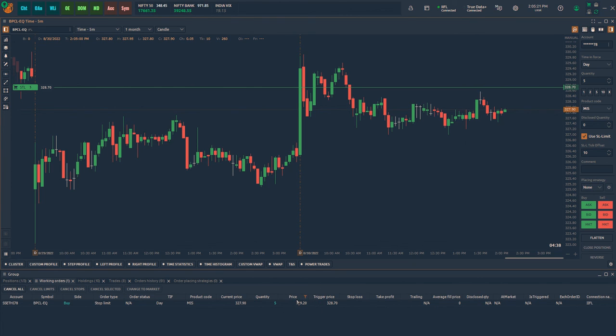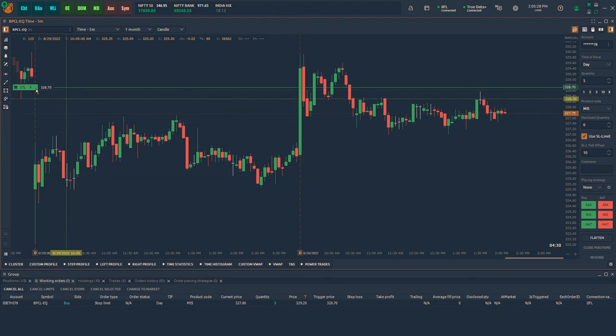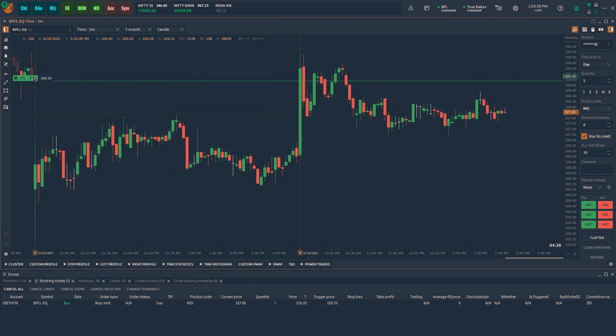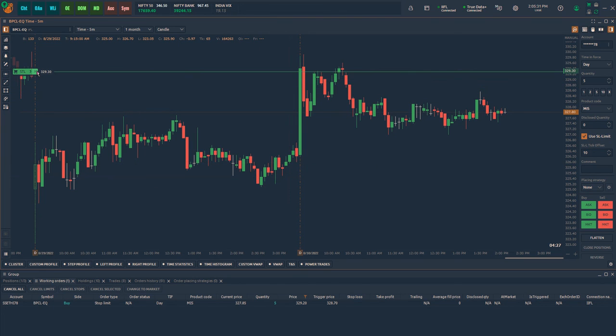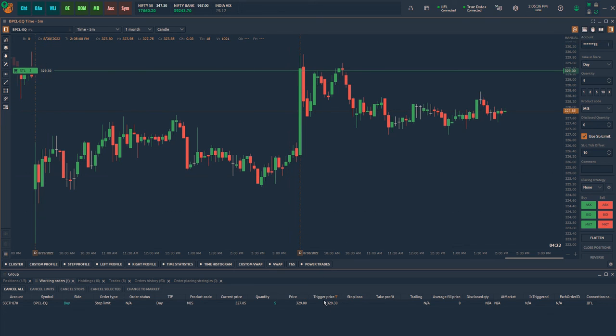Even when I modify this order from the chart, it will remember the tick offset and just adjust the limit price accordingly. As you can see, I simply drag the trigger price to 329.30 and the stop limit was placed at 10 ticks higher at 329.80.